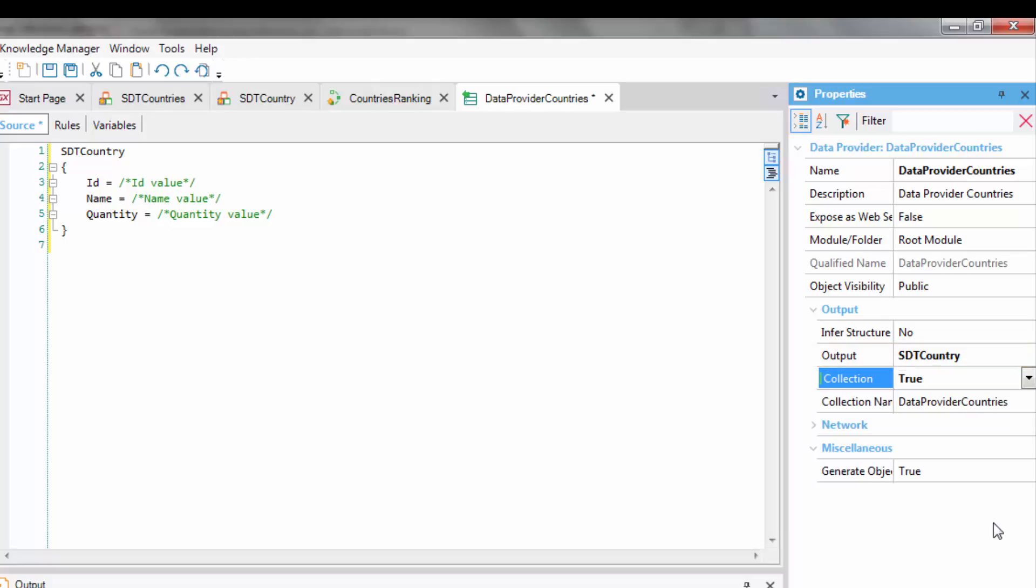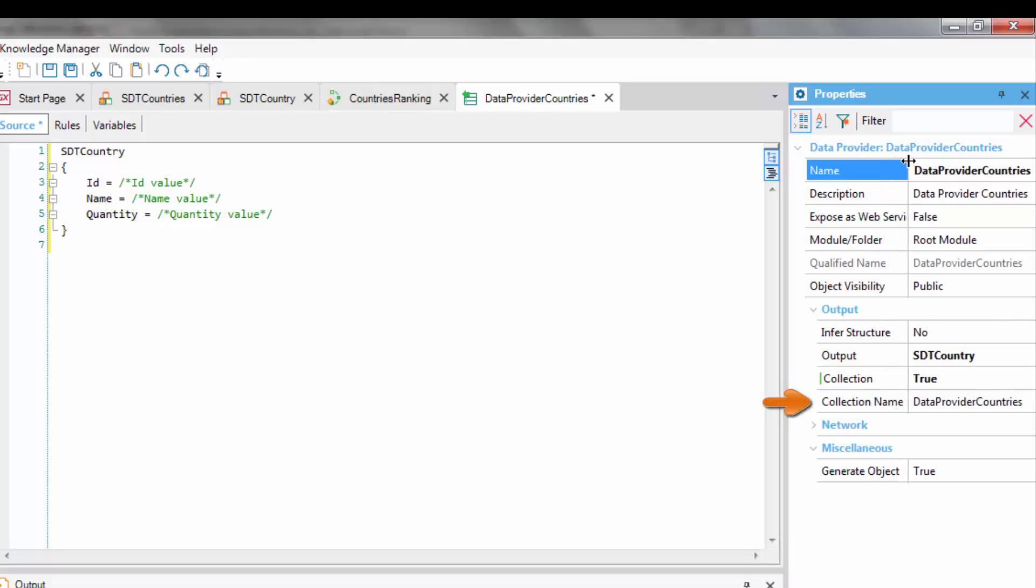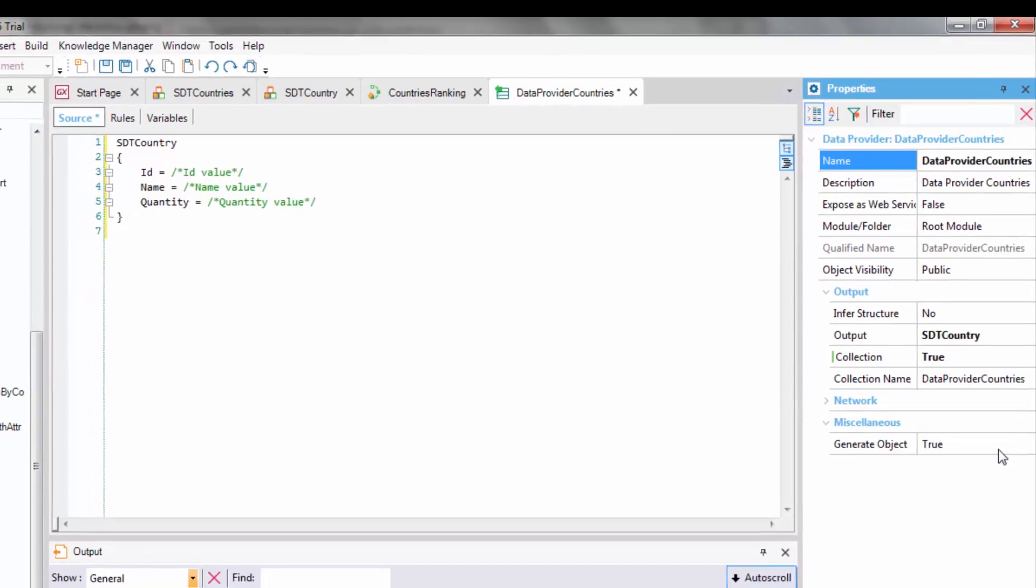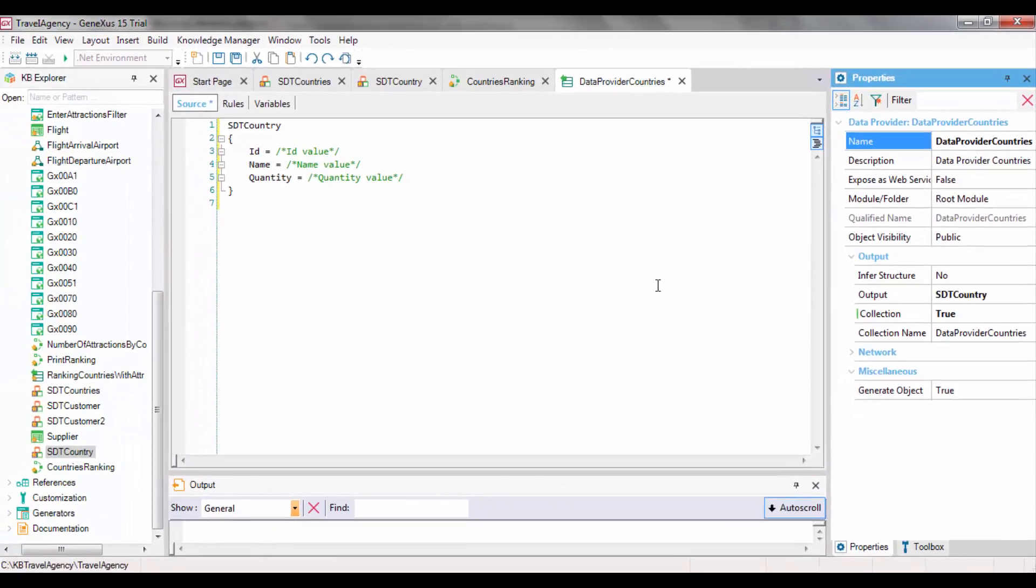However, by setting the Collection property to True, we're telling the DataProvider to return a collection of elements of SDTCountryType. Also, let's note that the collection name has been displayed, and that a name has been automatically assigned to the collection.